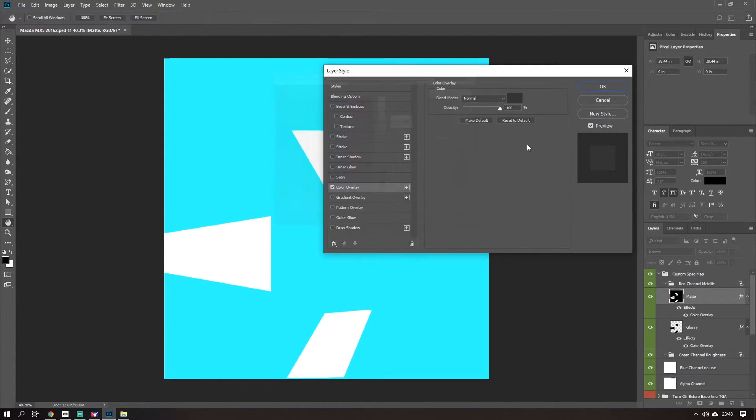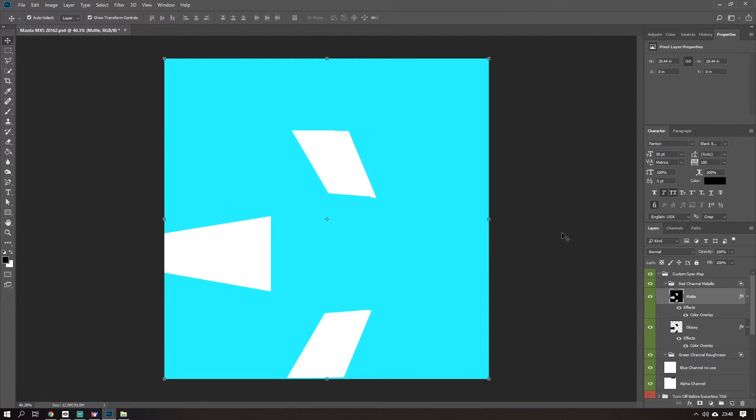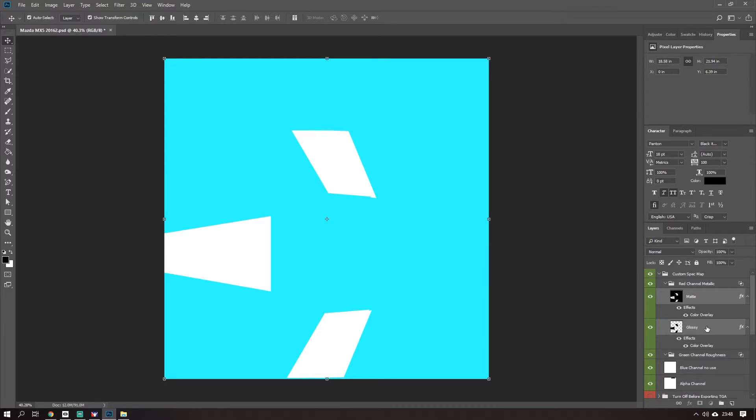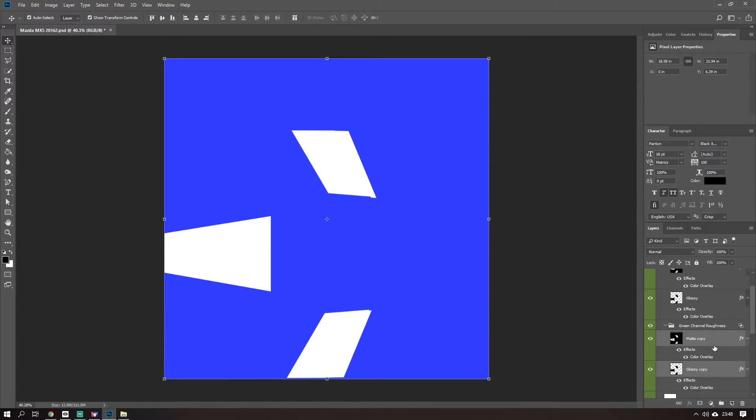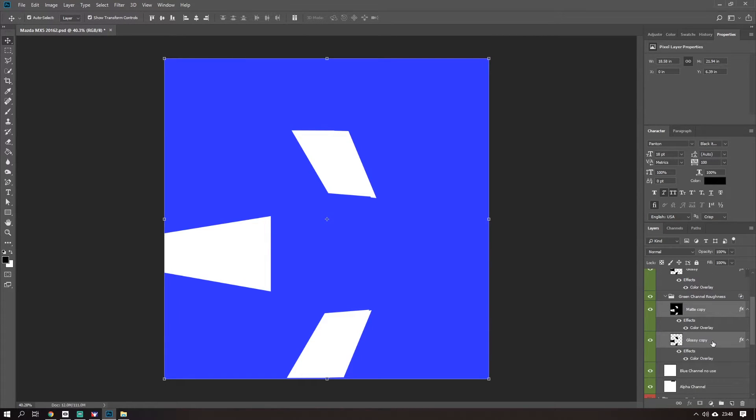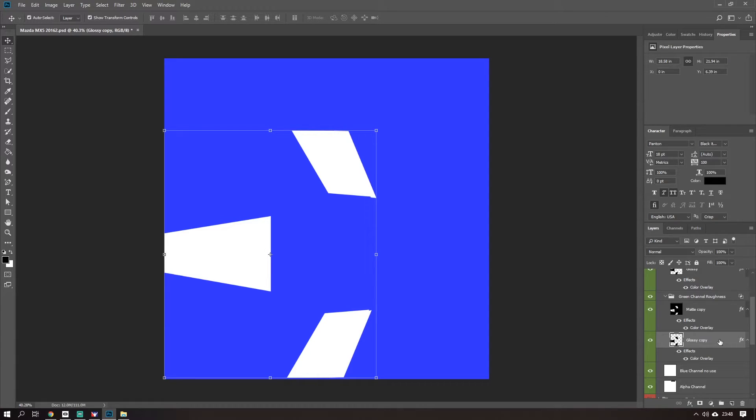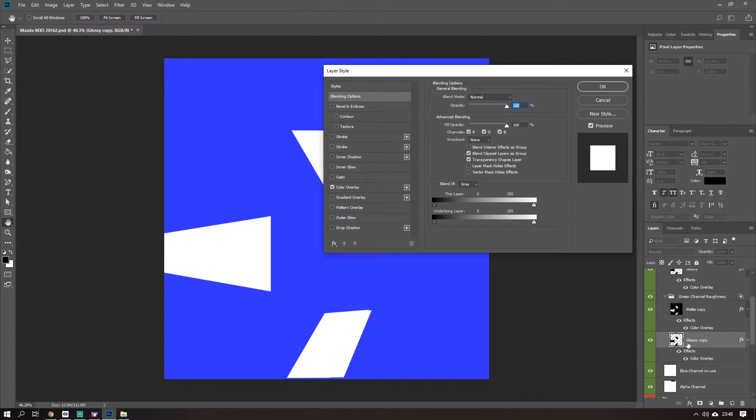That's the metallic part done. Select both these layers, duplicate them down into the roughness. So now we have a similar question.